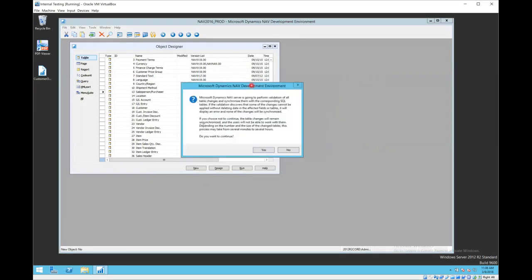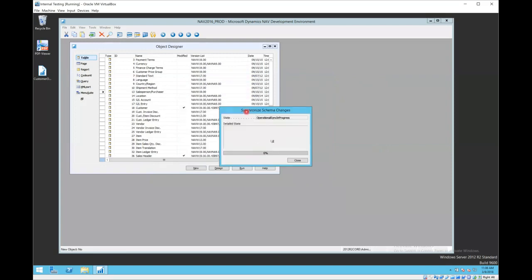Once it imports those, it says okay, I'm going to proceed and do this validation. Do you want to? We're going to say yes, and it will proceed to validate the data in the tables against my new objects.